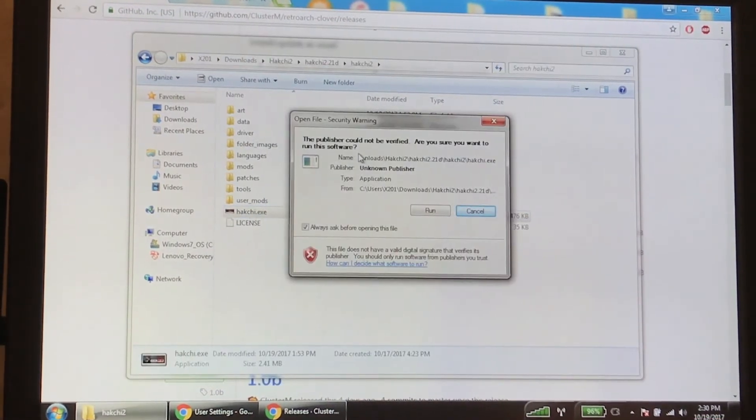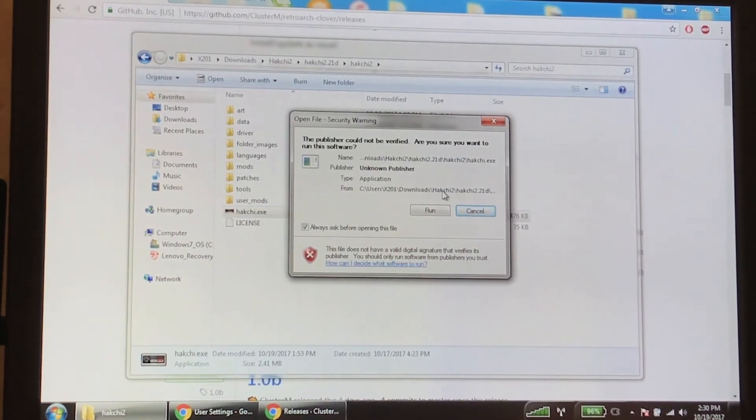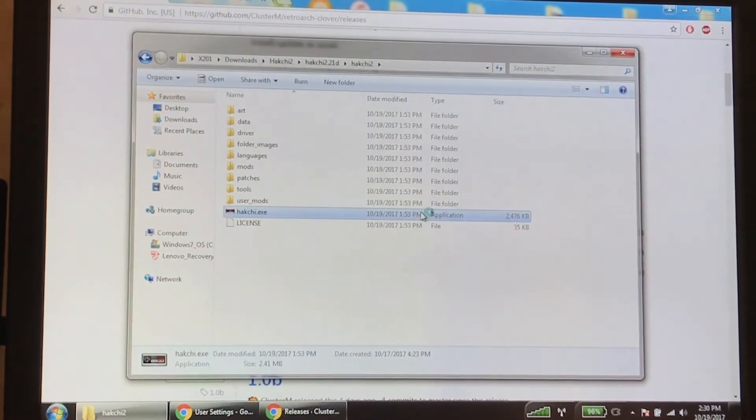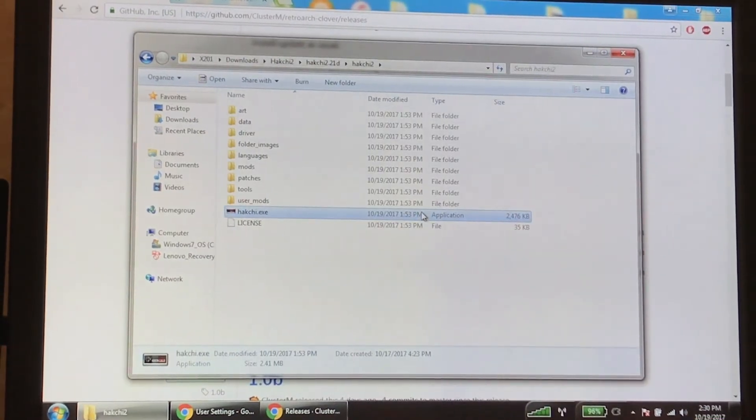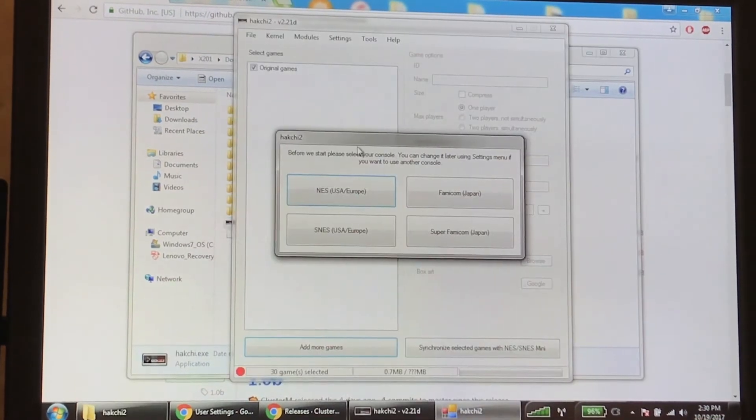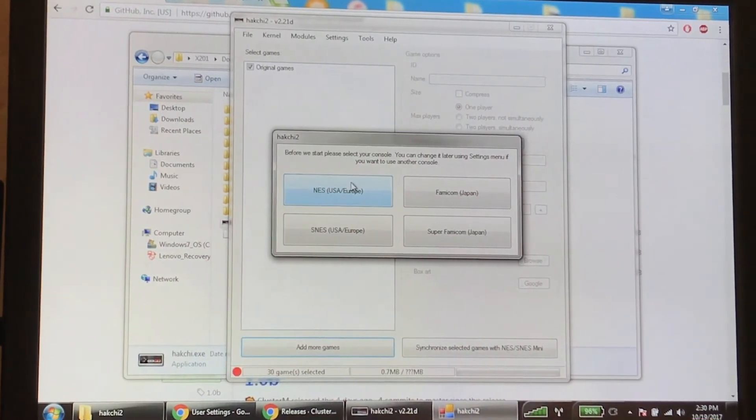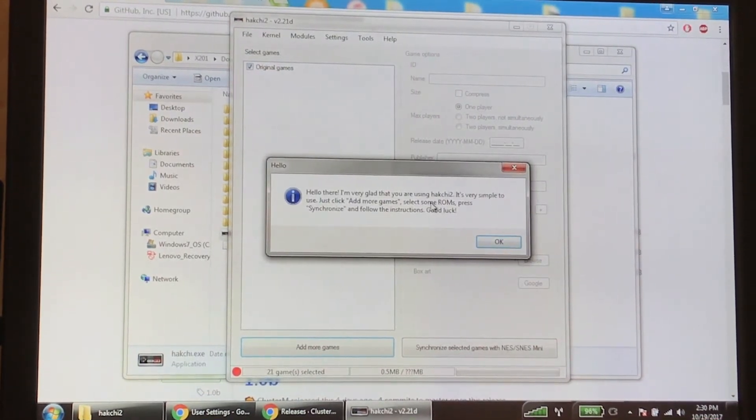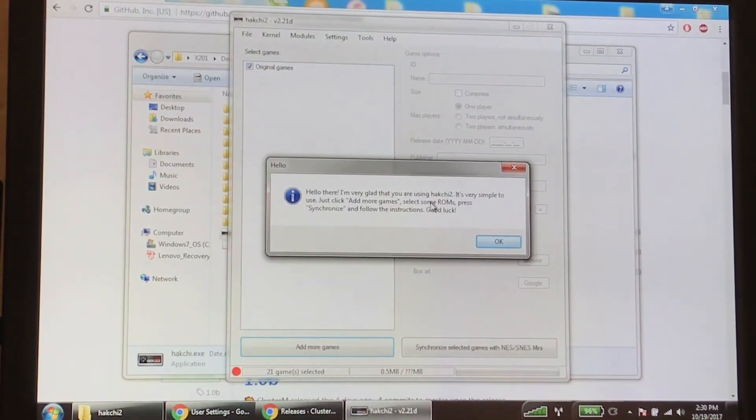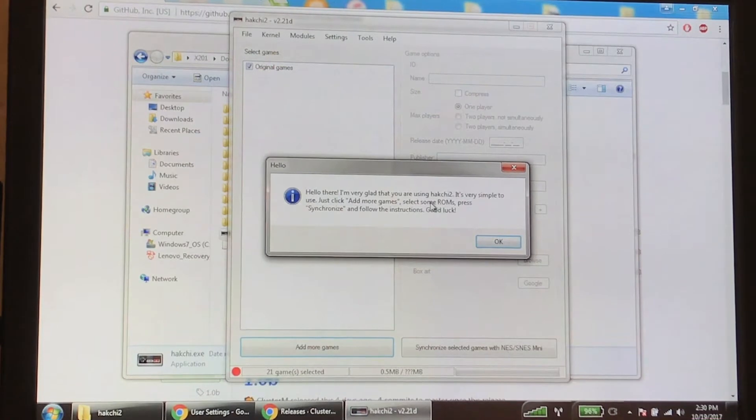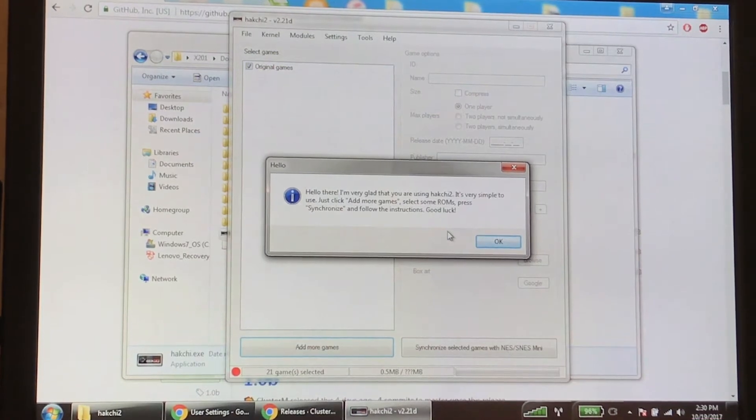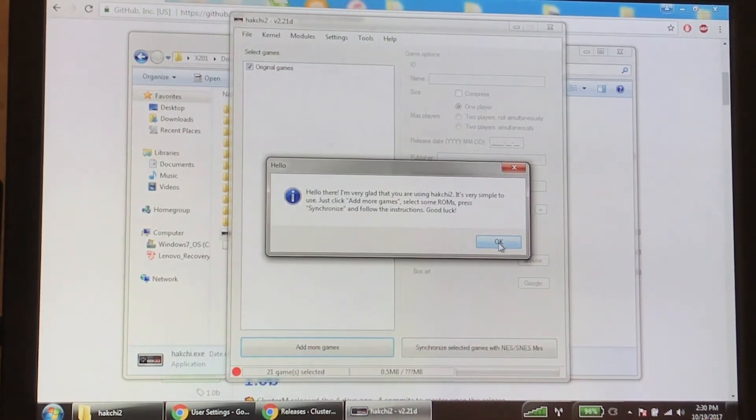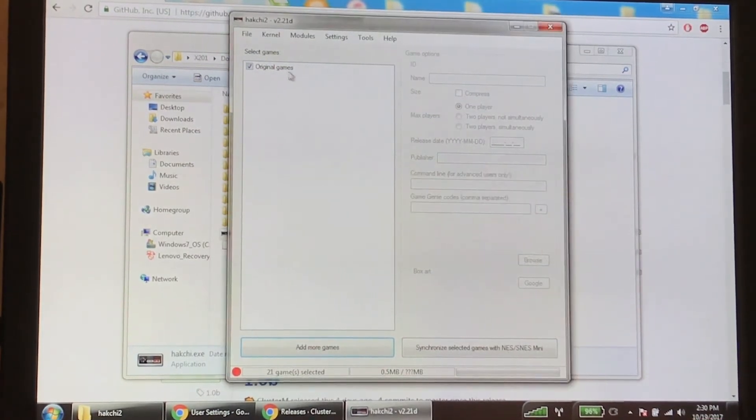It's going to say the publisher could not be verified. You sure you want to run this software? Why not? You want to hack, right? So you're going to get a prompt here. Choose your model. It says hello, I'm glad you are using Hack Chi 2. It's very simple to use. Just click add more games, select some ROMs, press synchronize and follow instructions. Good luck.